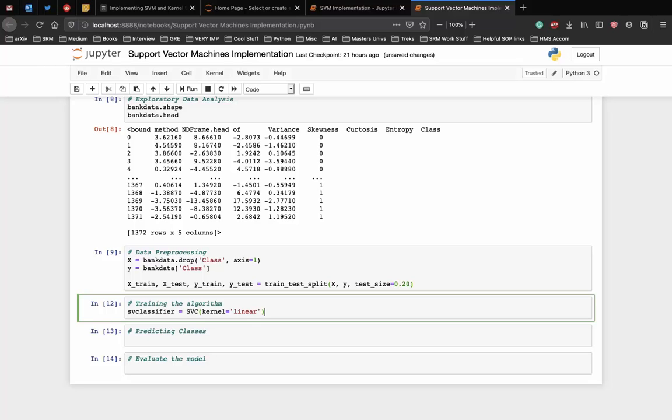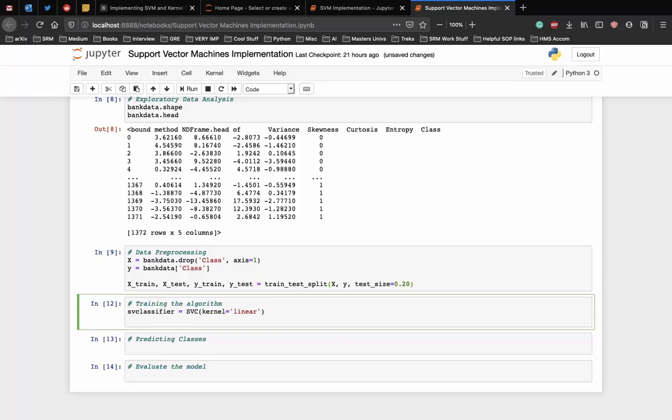Let's write the code for that. So SVC classifier is equal to SVC and the kernel is equal to linear. The fit method of the SVC class is called to train the algorithm on the training data which is passed as a parameter to the fit method. SVC classifier.fit x train, y train.